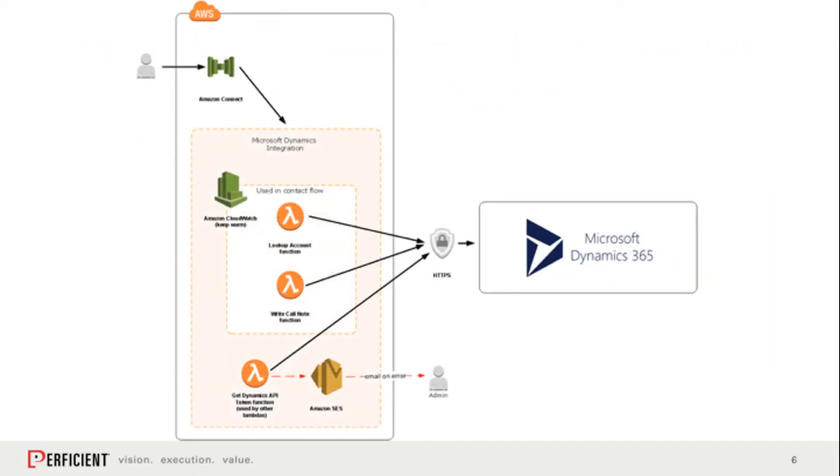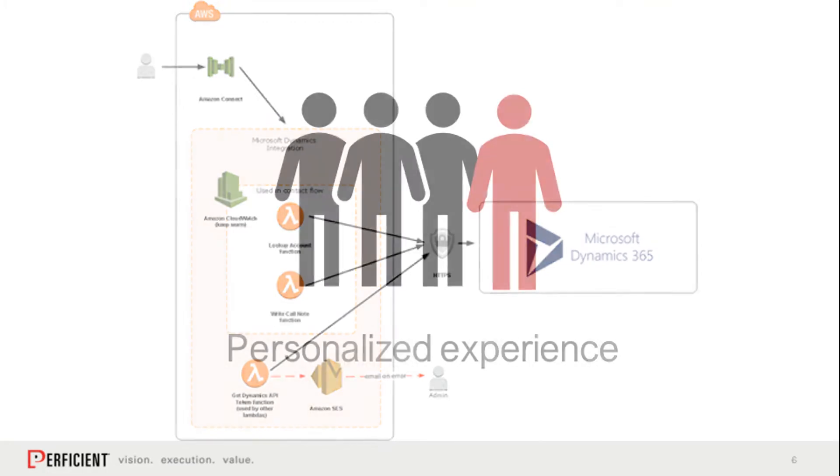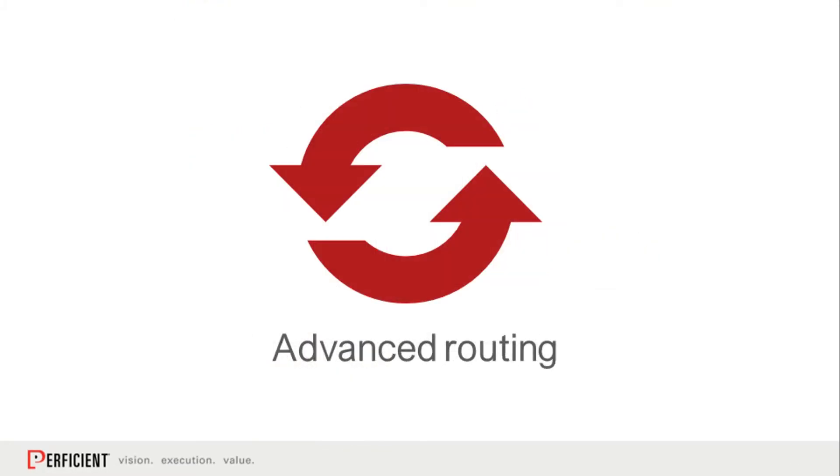You'll have an Amazon Connect contact flow that looks up a caller's account by phone number, speaks the account name to the agent, and adds a call note to that account. Knowing a caller's account can enable creating more personalized contact flow experiences and allow for more advanced routing to the correct agent.